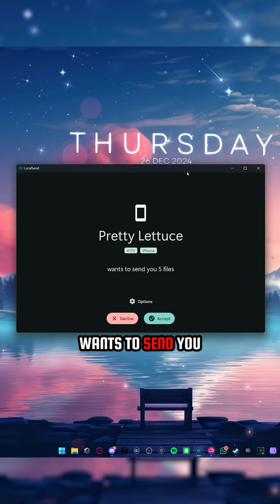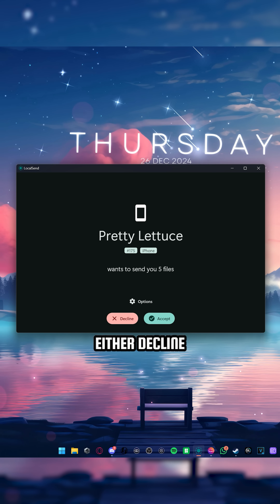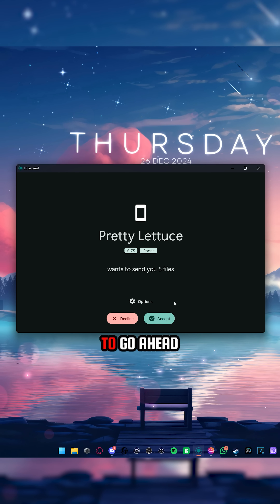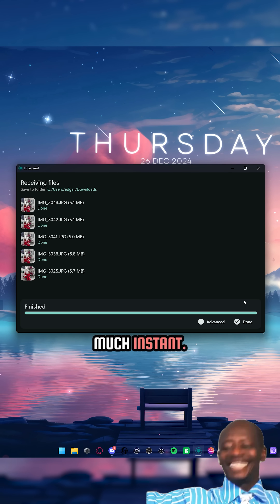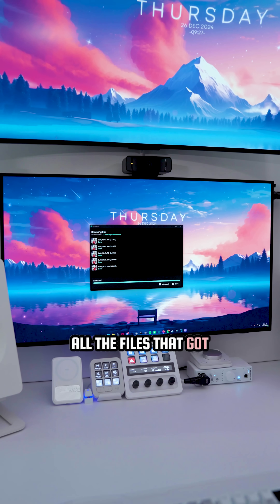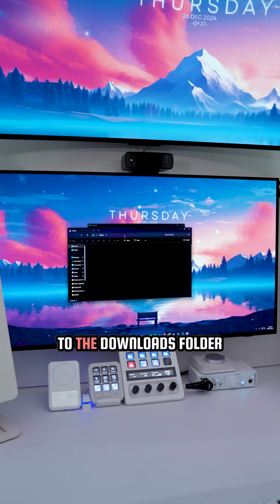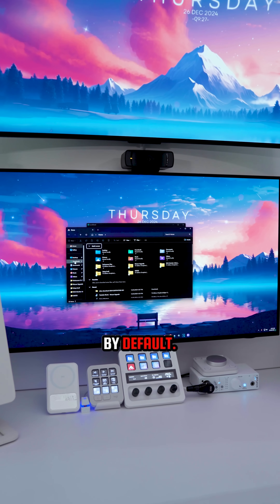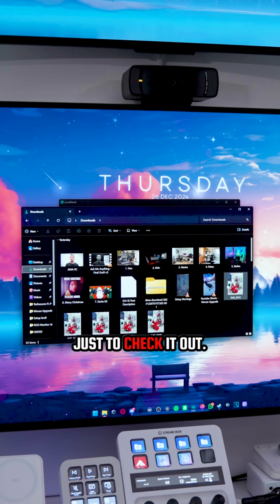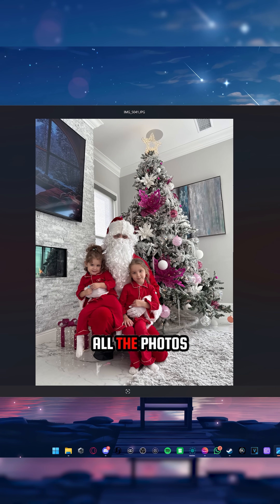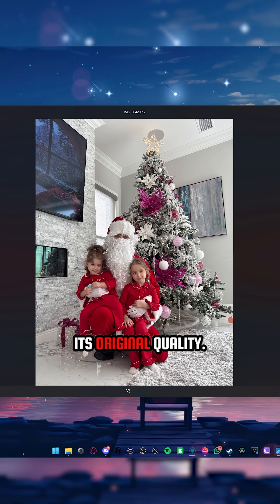A message will pop up on my PC stating that someone wants to send you files, and you can either decline or accept. I'm going to go ahead and accept. All the files that got transferred go directly to the Downloads folder by default, so I'm going to open this up real quick just to check it out.